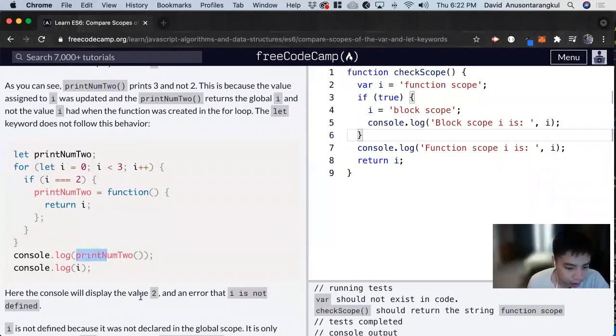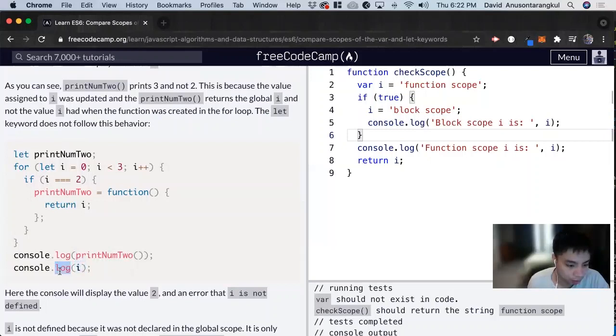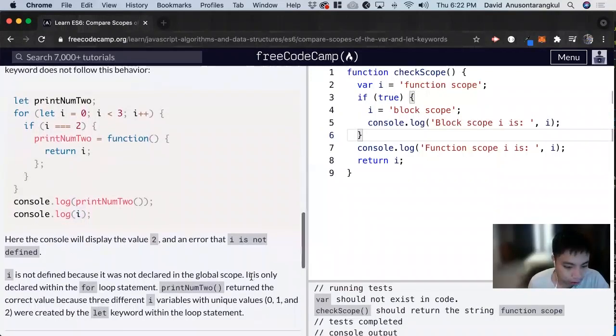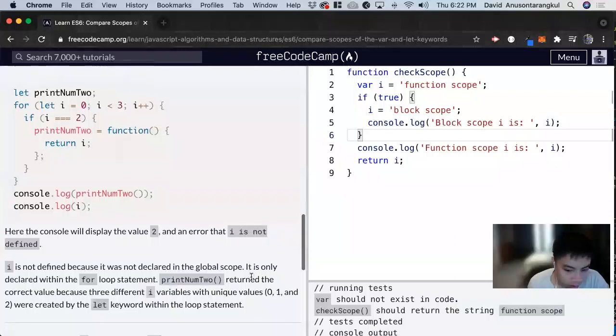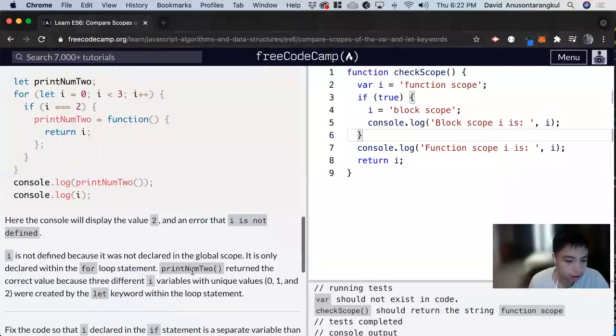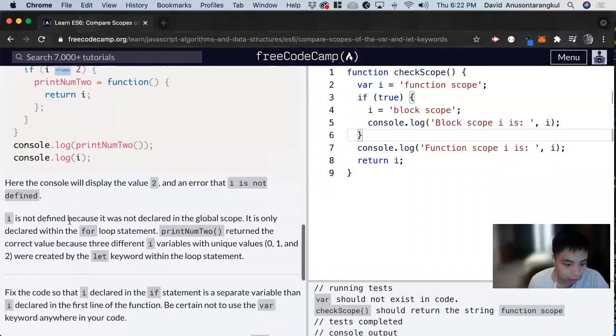we'll get 2 and an error that i is not defined when we console log i, because it's not in global scope. And then number 2 is this print will return 2 as we want it, like that.